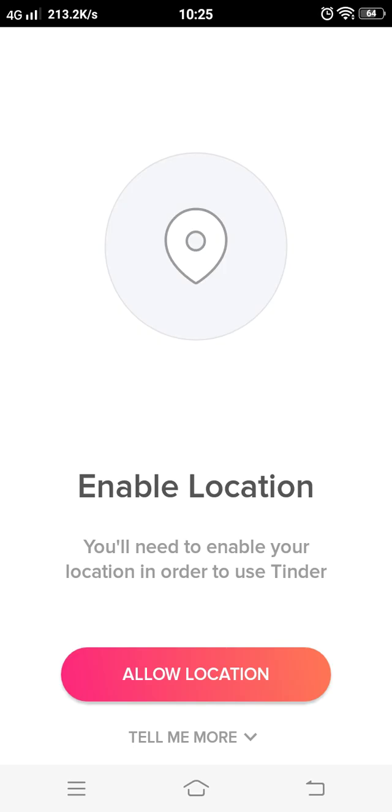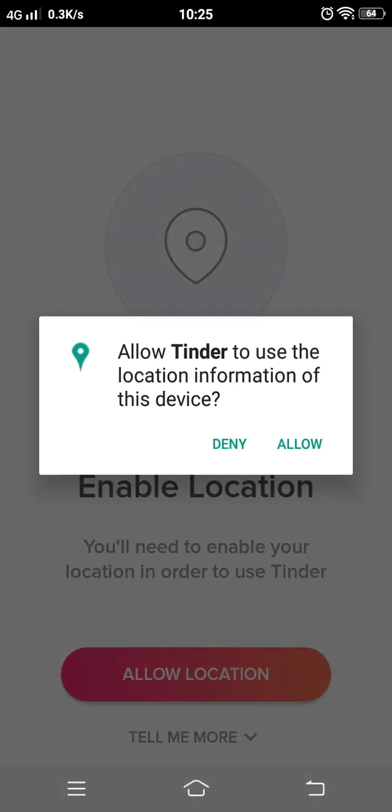Now you will need to enable your location in order to use Tinder. Allow your location. It might take some time to create a better profile of yourself, so have patience and work on it.